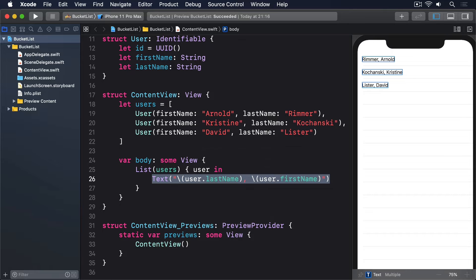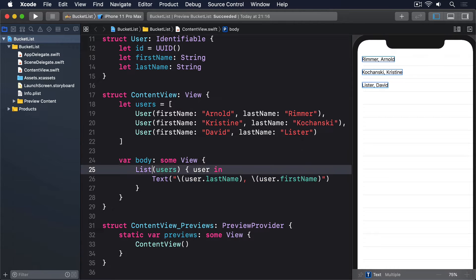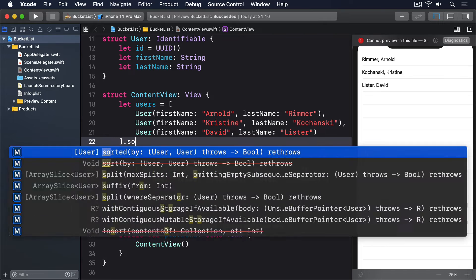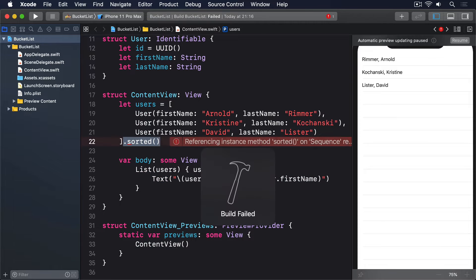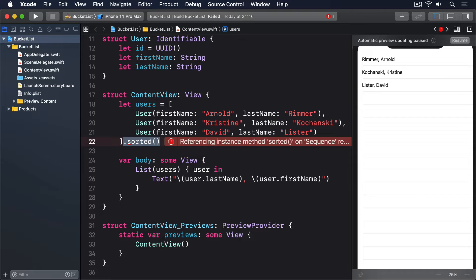But how about if we wanted to show those users in a sorted order? If you modify the code to add dot sorted, it won't work. Swift doesn't understand what sorted means here, because it doesn't know whether to sort by first name, last name, both, or something else.